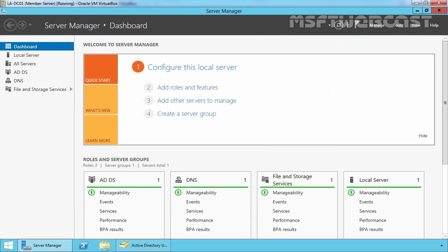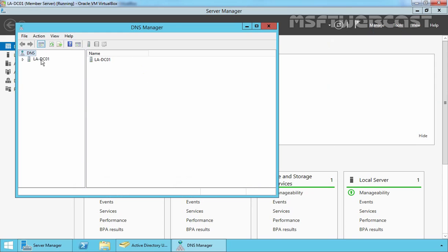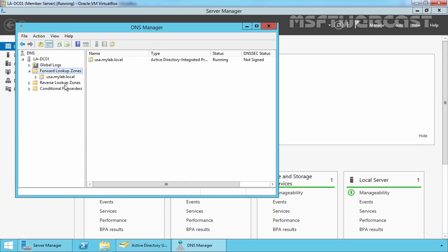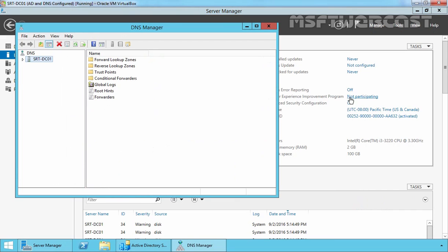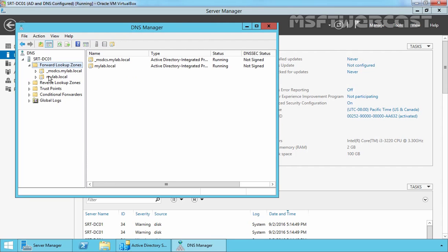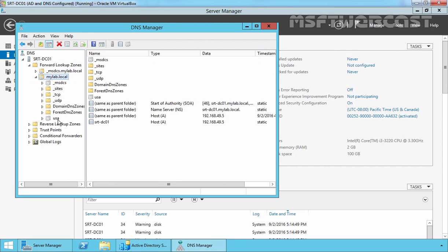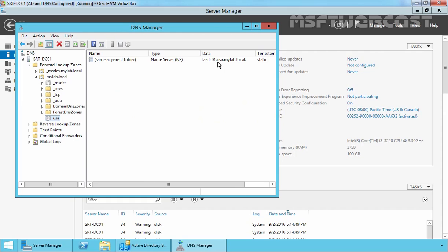Let's open the DNS management console. Expand la-dc01, expand Forward Lookup Zones — here we can see we have only one forward lookup zone and that is usa.mylab.local. Let's go back to our primary domain controller, click on Tools, and open the DNS management console. Expand the server name, expand Forward Lookup Zones, expand the zone mylab.local — here we can see there is a DNS delegation for our usa child domain, and the name server for the delegation is la-dc01.usa.mylab.local.